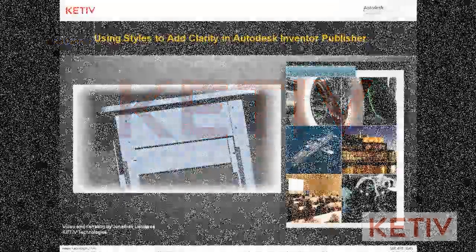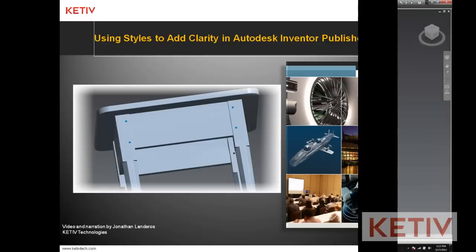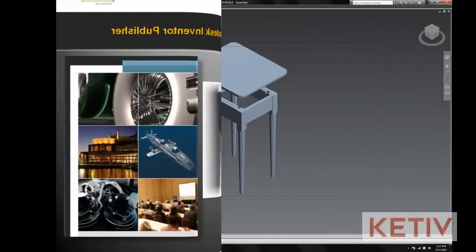Hello, this is Jonathan Landeros with Keteve Technologies, and in today's video I return to Autodesk Inventor Publisher to share a trick on how to add some clarity to your assembly instructions and make them much more effective. So let's get started.